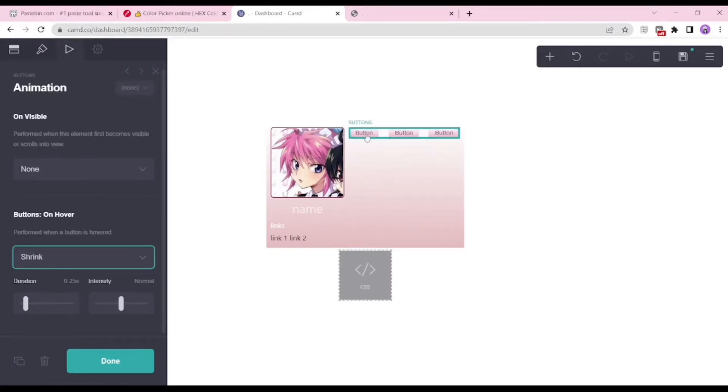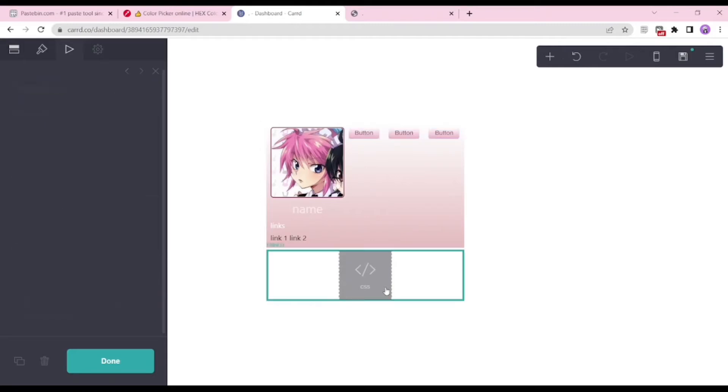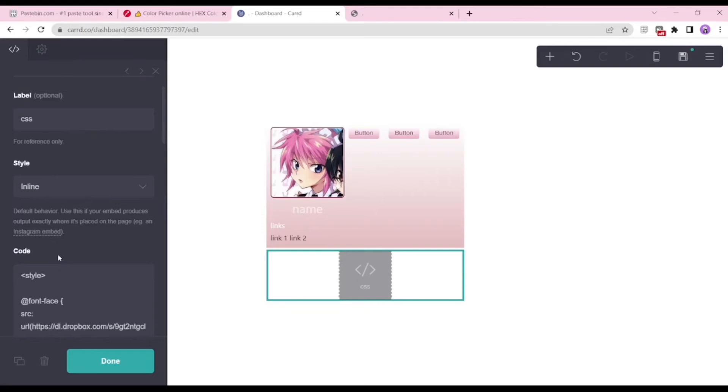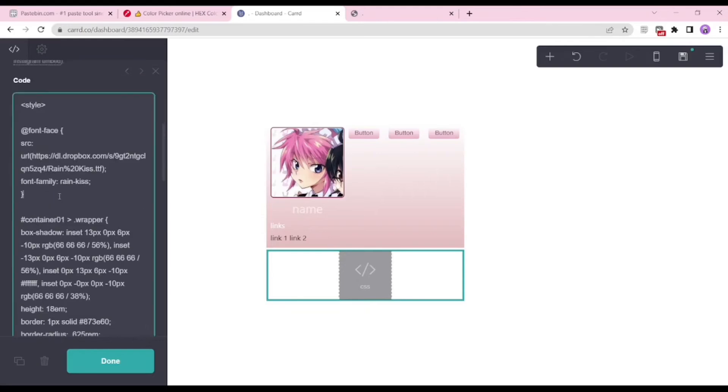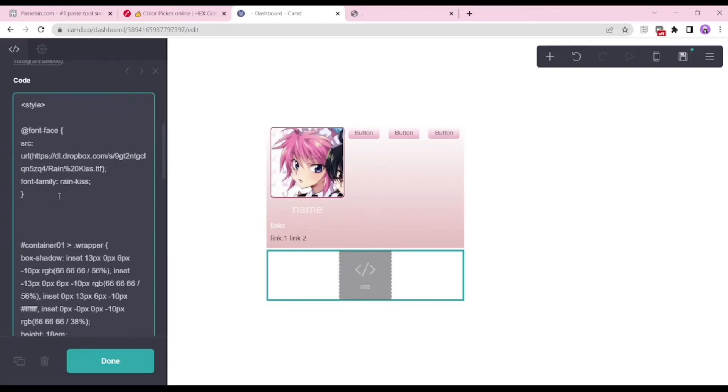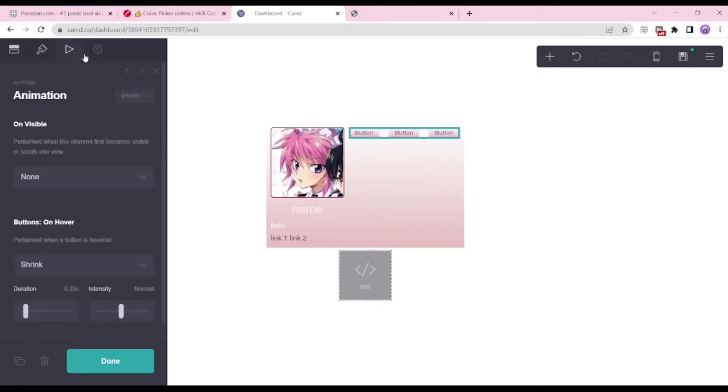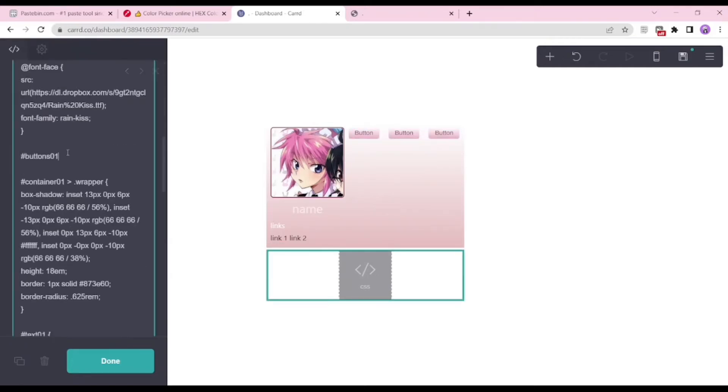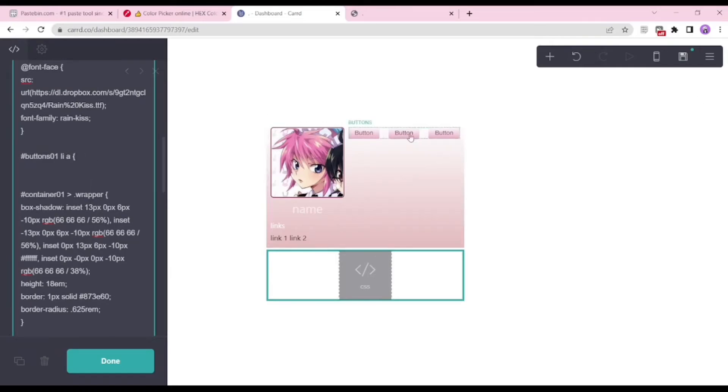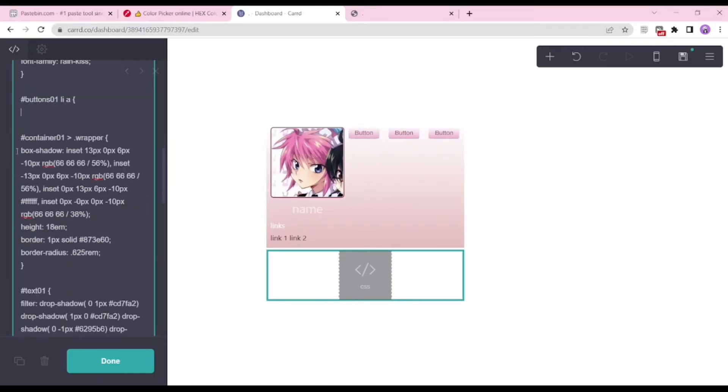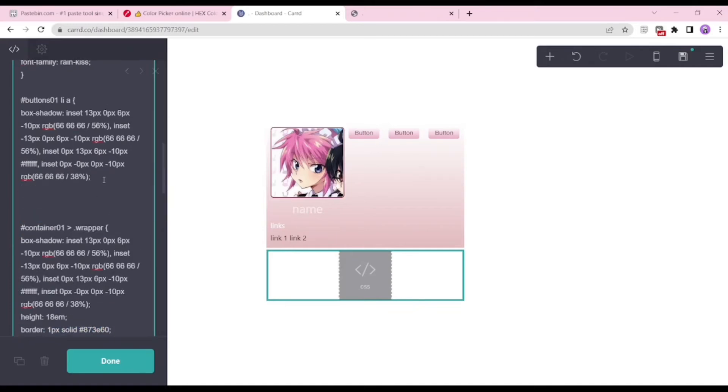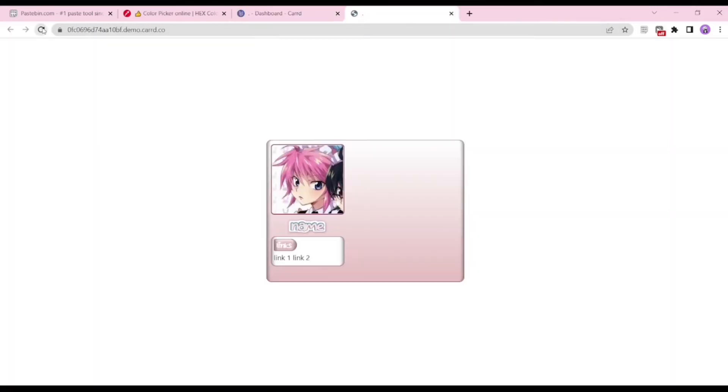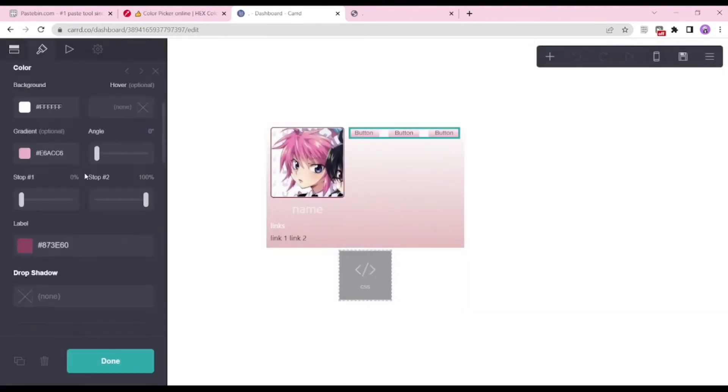While adding a few animations to the buttons, this is what we're going to do. We're going to go to our CSS embedded code, and I'm going to put it on the top so you guys can see. We're going to put the hashtag buttons01, that's pretty much the element ID that you can see, and then we'll put li, meaning list, and then a as the link. So basically your button is a listed link.